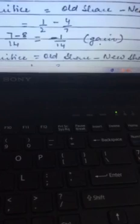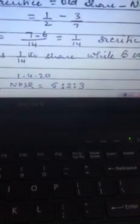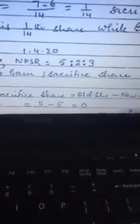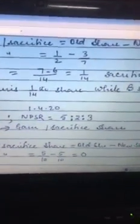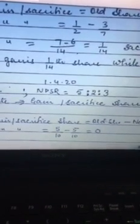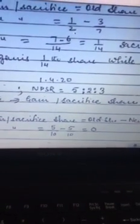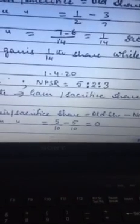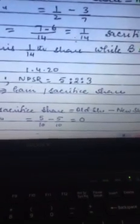Now for B's gain or sacrifice, we again use old share minus new share. B's old share was 1/2 and new share is 3/7. Finding the common denominator of 14: we get 7/14 minus 6/14, which equals 1/14. This is a positive result, so it leads to sacrifice. Therefore, A gains 1/14 share while B sacrifices 1/14 share.